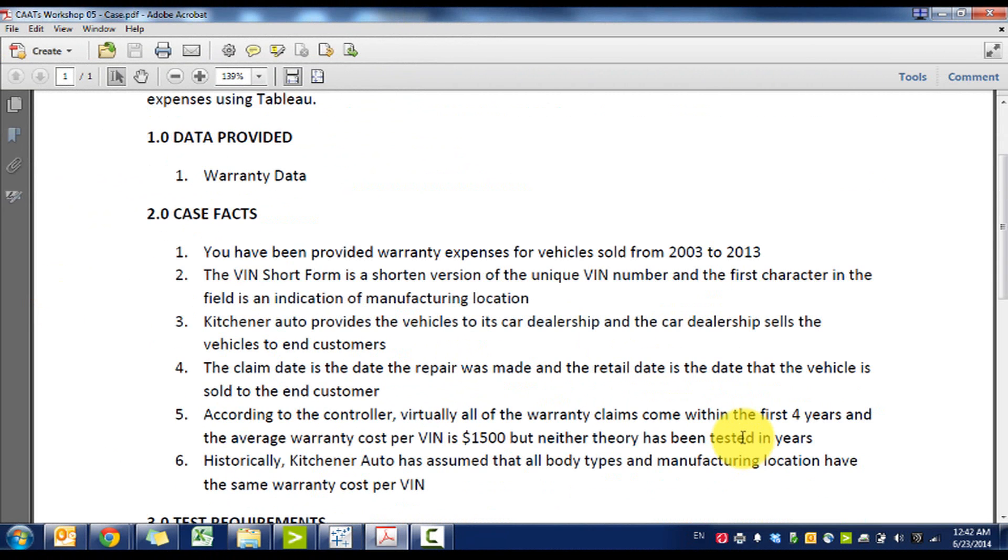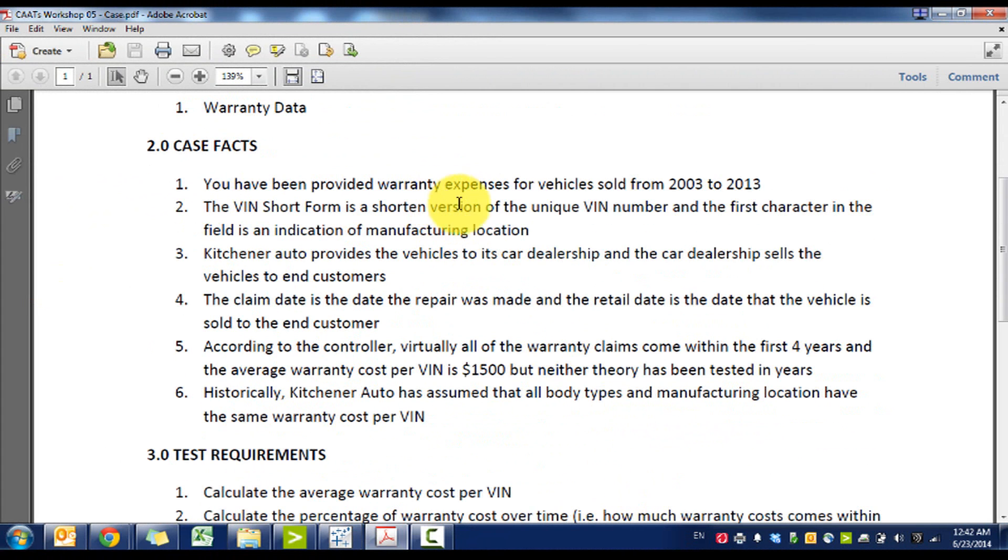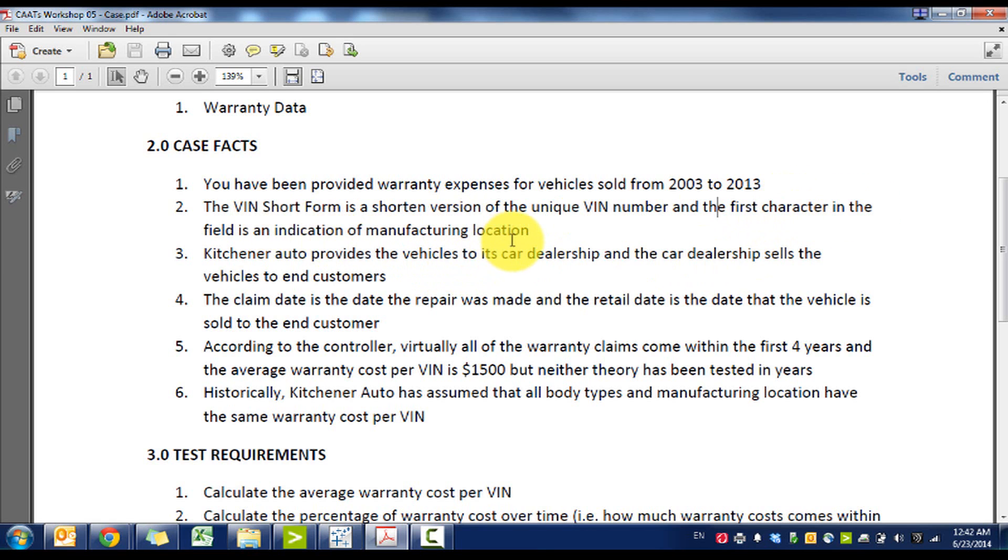A couple of case facts. The warranty expenses are from 2003 to 2013. The VIN short form is the short form of a unique VIN and the first character in the field is an indication of manufacturing location.